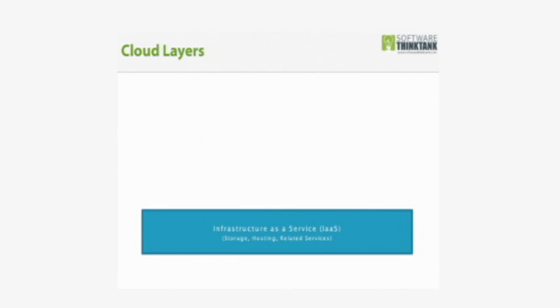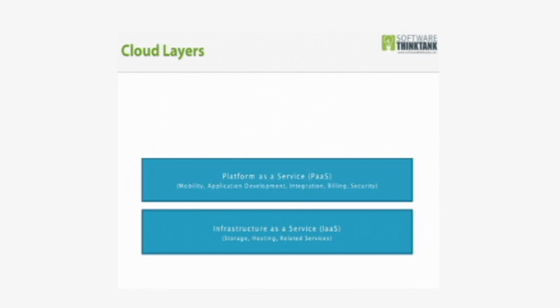but stored in a cloud, stored off-site, and being able to access them and hosting different kinds of software, different applications you may use to run your business. That is the base layer, called Infrastructure as a Service.